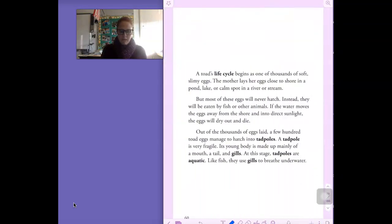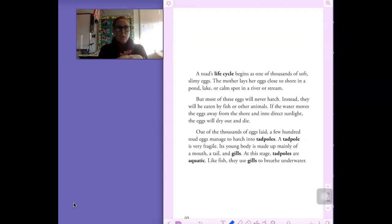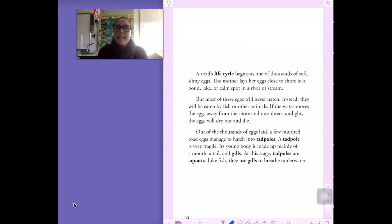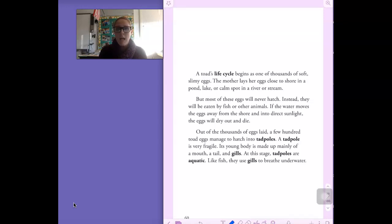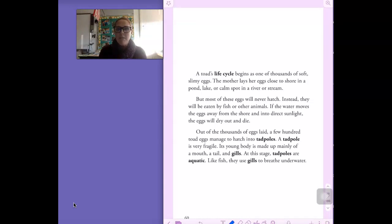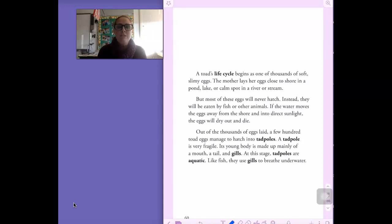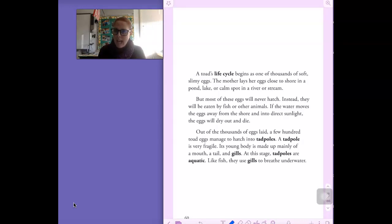Let's keep going here. So the last couple of pages, I'm going to read to you. And I want you to pick out the rest of the main ideas, which was two that we didn't fill in. I want you to pick out two more big ideas from the remaining pages as I read. A toad's life cycle begins as one of thousands of soft, slimy eggs. The mother lays her eggs close to shore in a pond, lake, or calm spot in a river or stream. But most of these eggs will never hatch. Instead, they will be eaten by fish or other animals. If the water moves the eggs away from the shore and into direct sunlight, the eggs will dry out and die. Out of the thousands of eggs laid, a few hundred toad eggs manage to hatch into tadpoles. A tadpole is very fragile. Its young body is made up mainly of a mouth, a tail, and gills. At this stage, tadpoles are aquatic. Like fish, they use gills to breathe underwater.